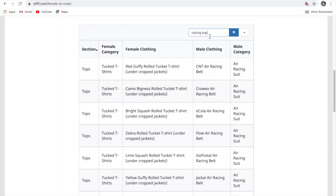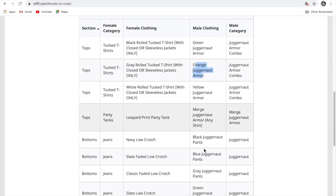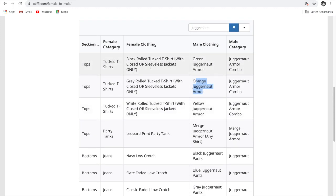It also has a juggernaut one. Like the green juggernaut, the orange juggernaut, yellow. It has so many colors. You can get whatever color you want by just equipping this.